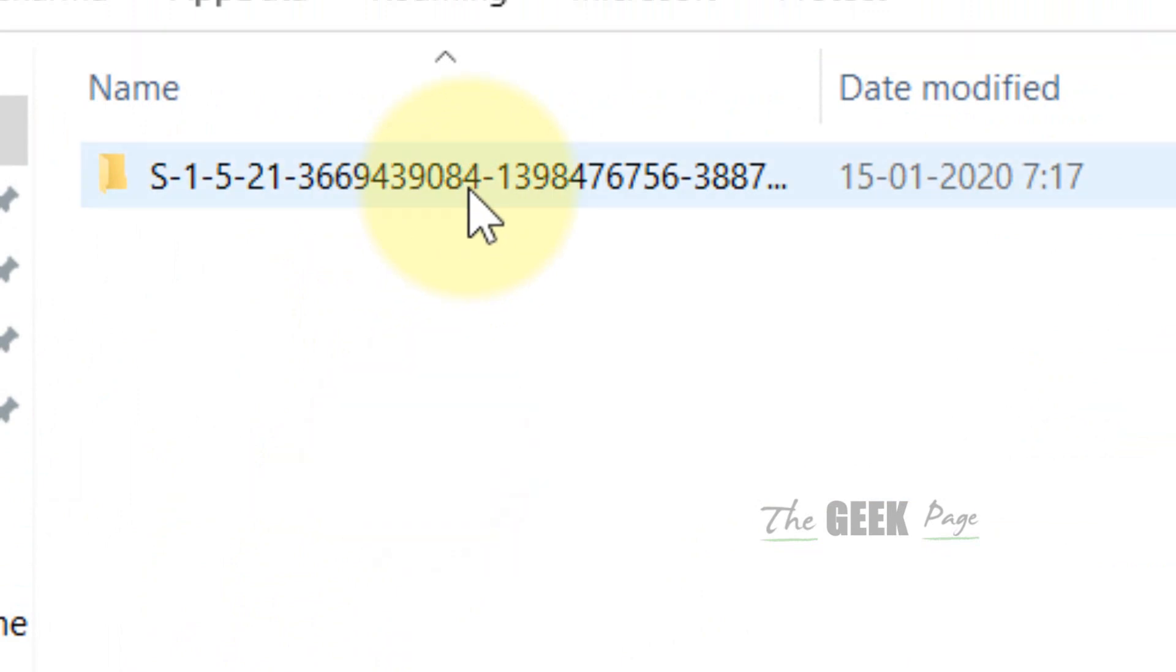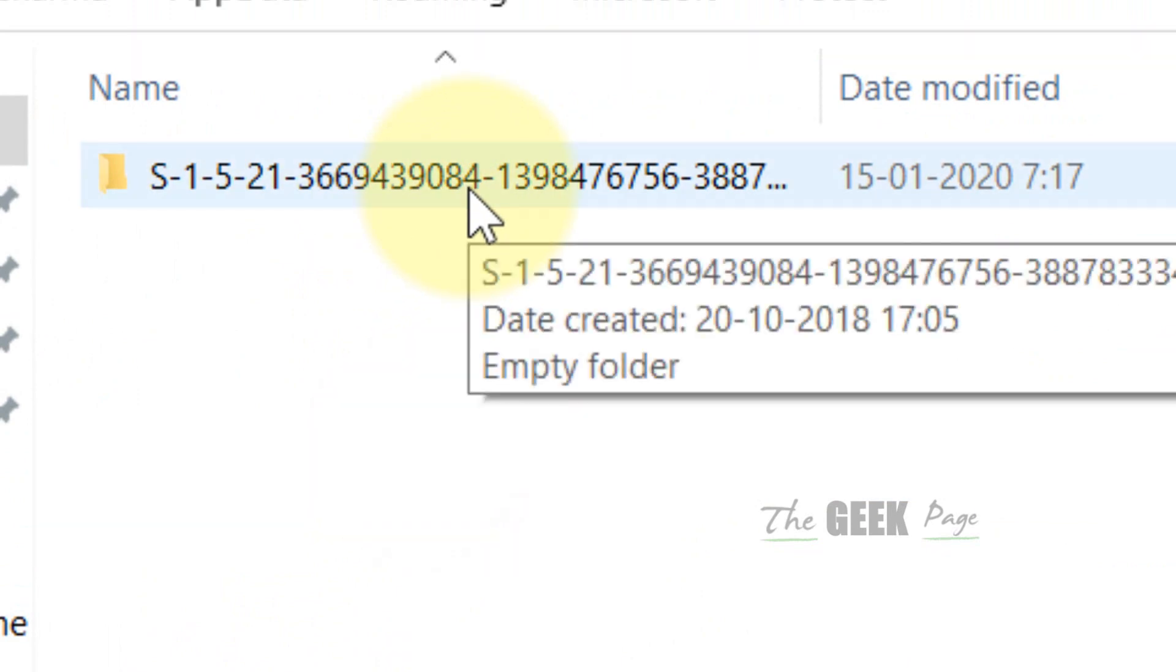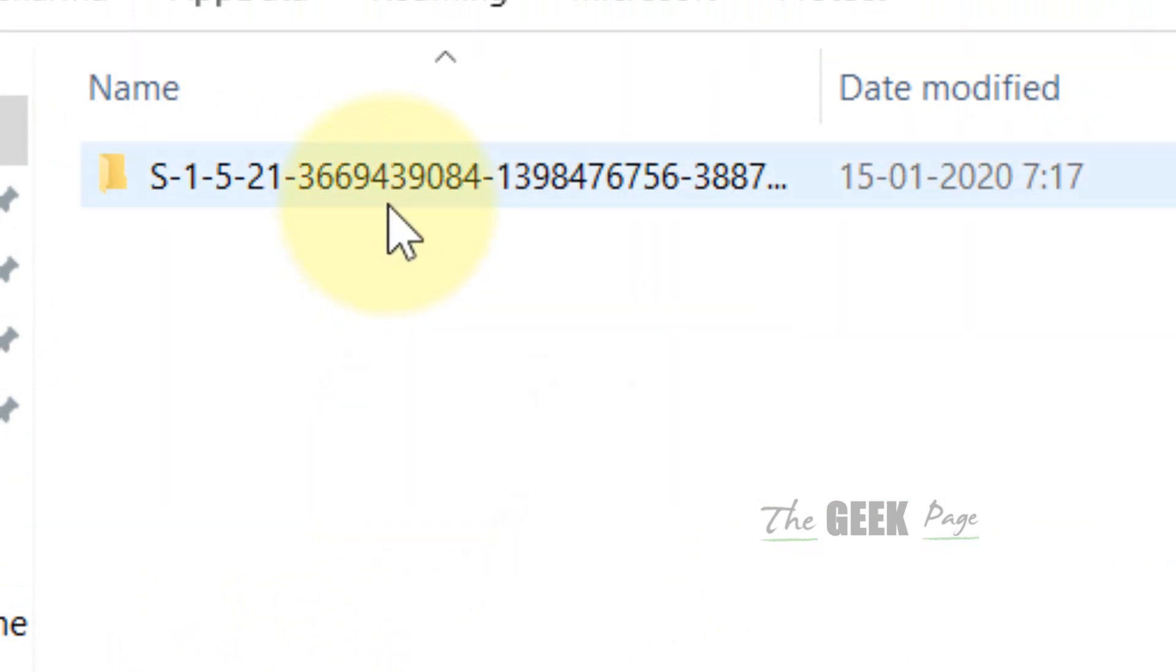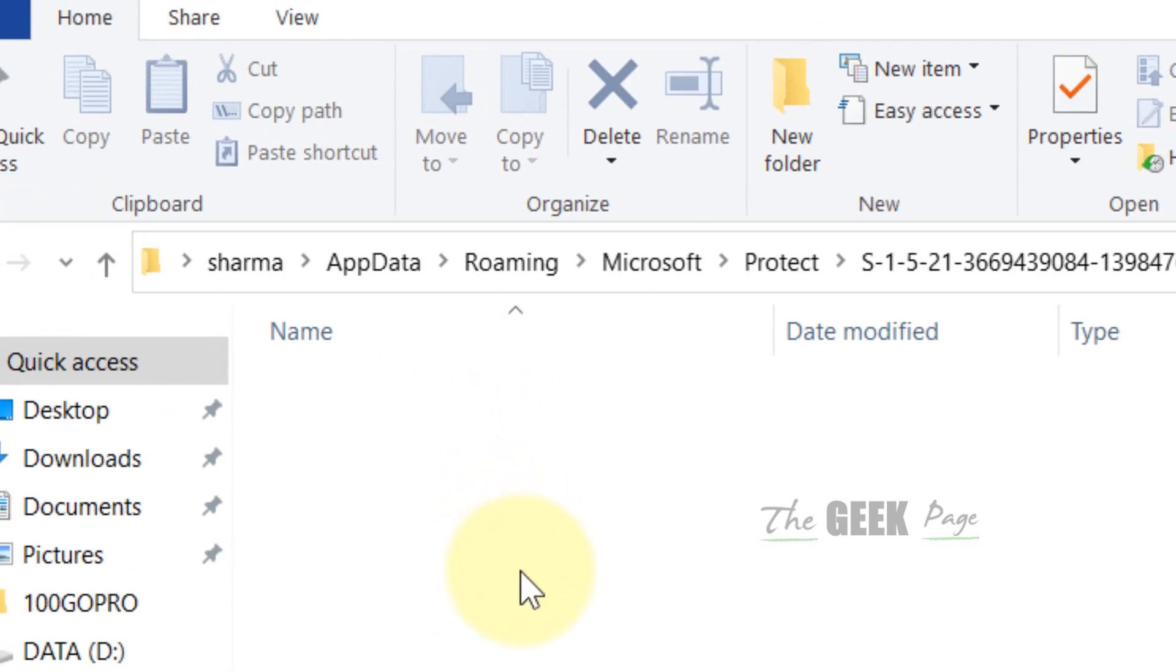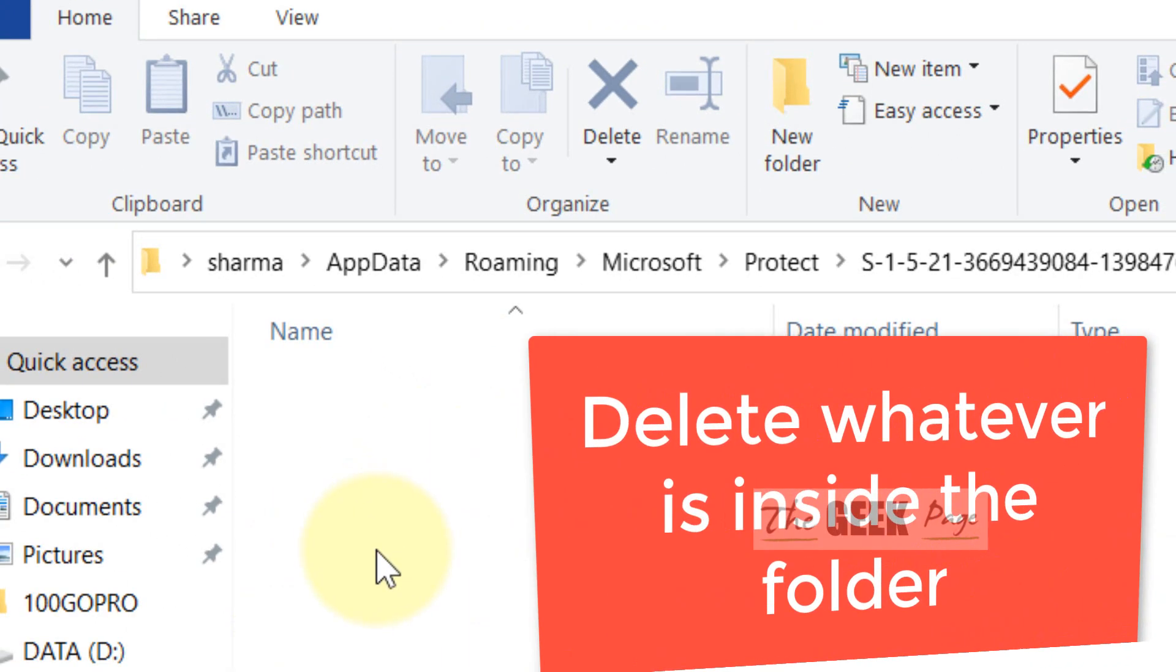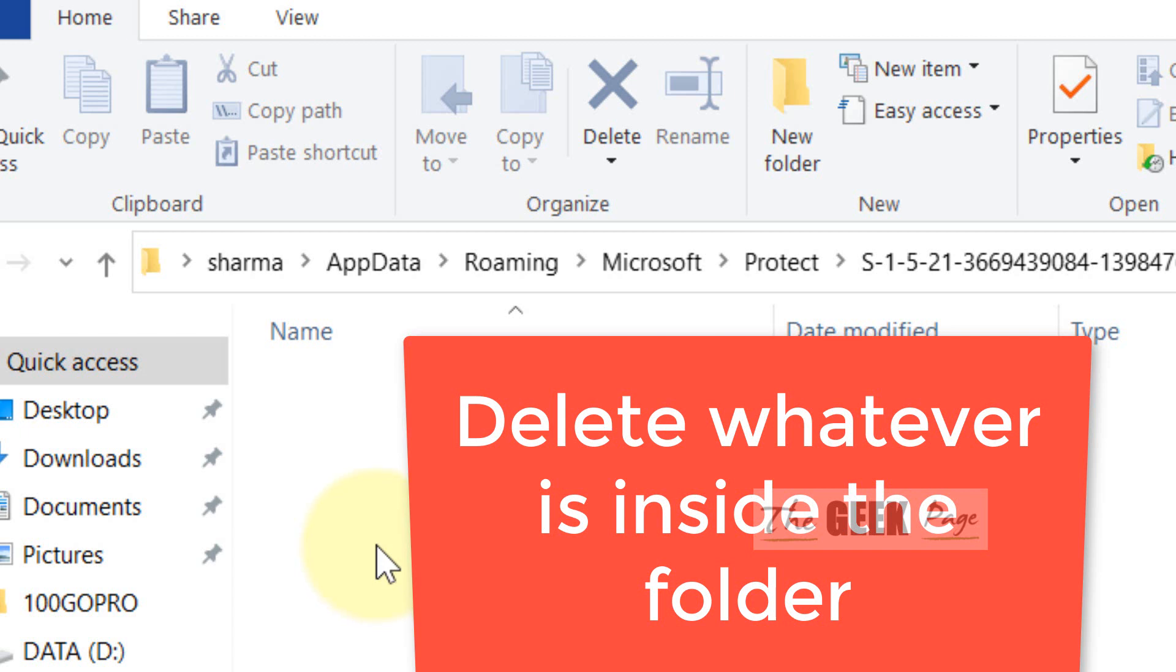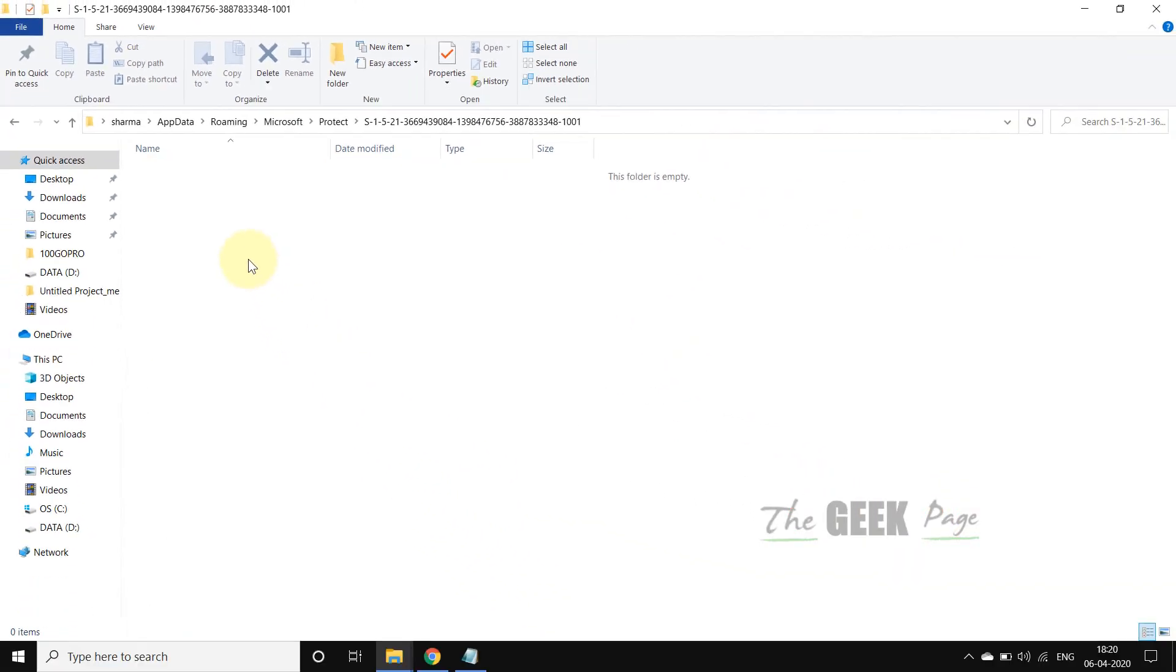Here you will see one folder. Click on this folder and go inside, then select all the files which are inside this folder and delete them. Right click and delete. In my case, it is empty because I have already deleted it.